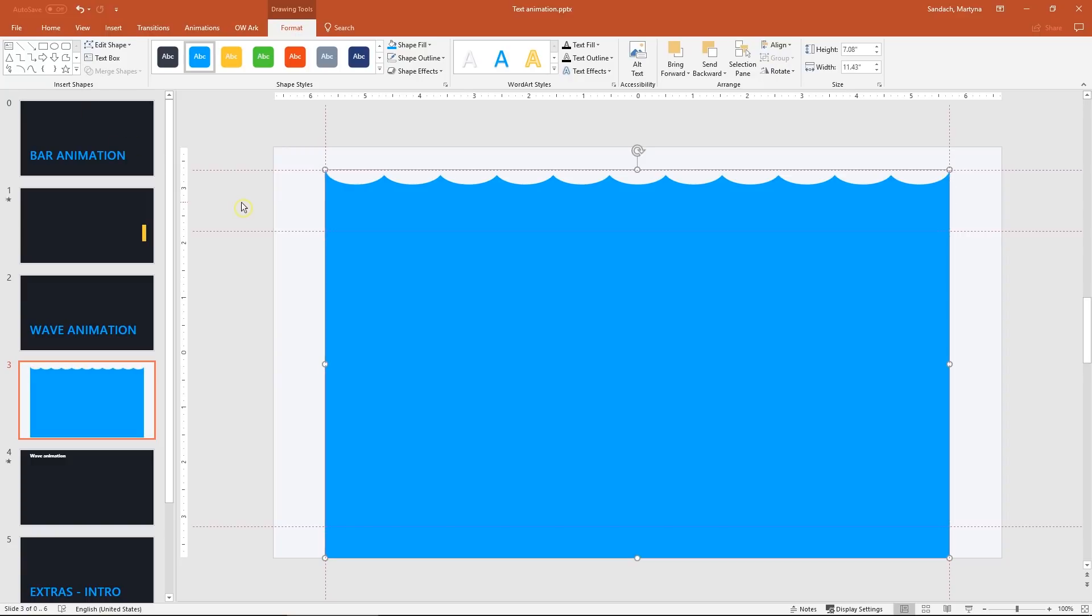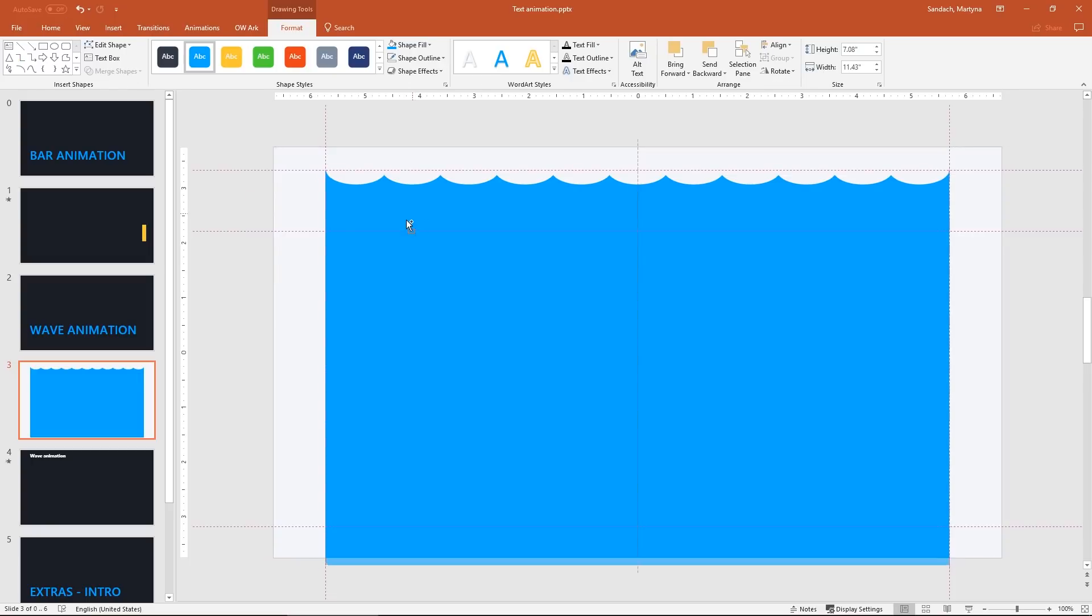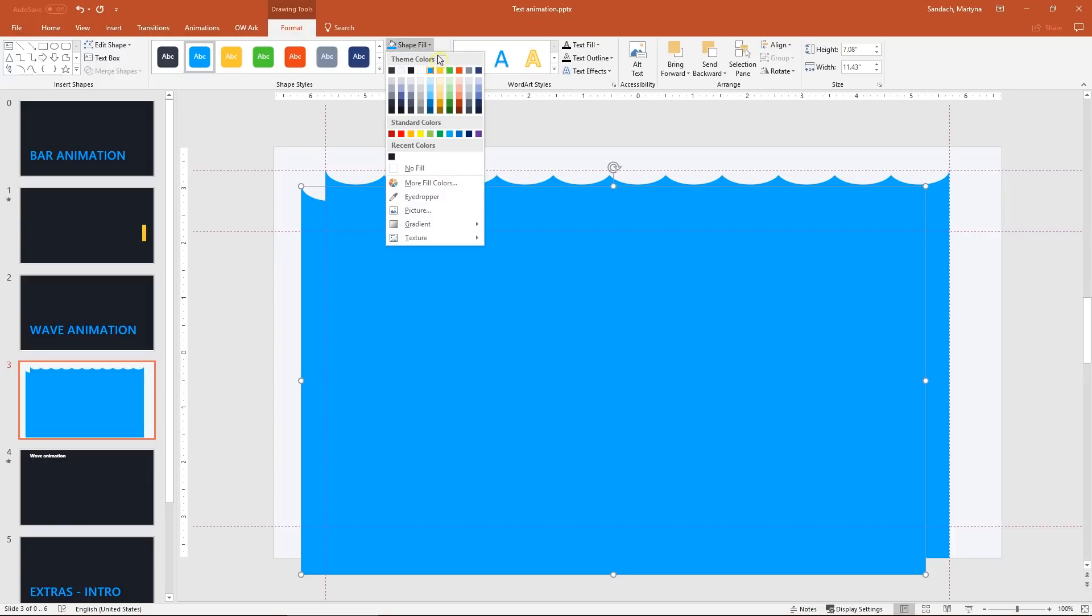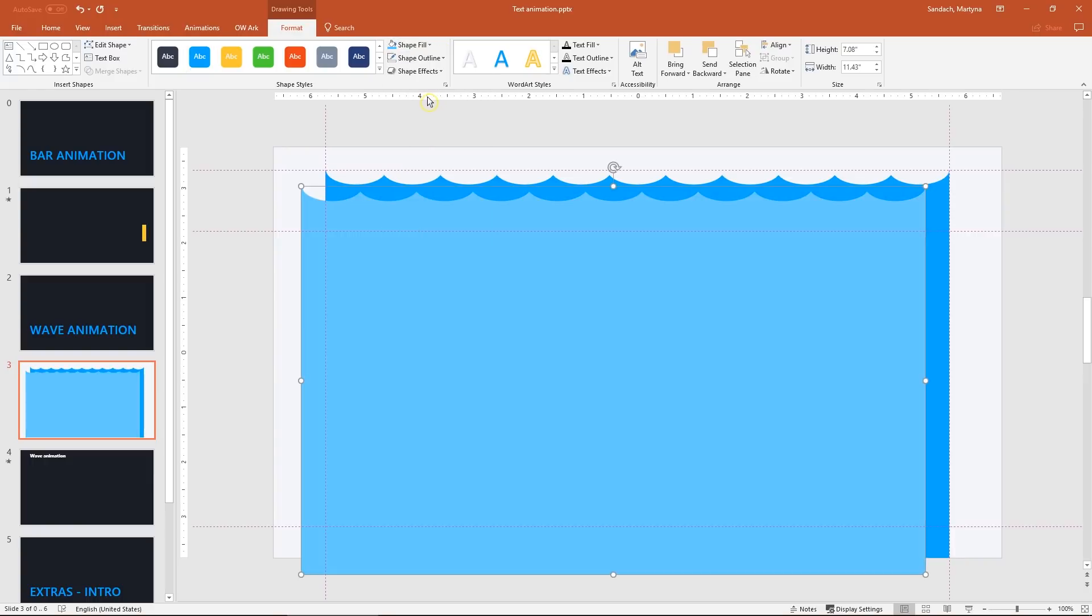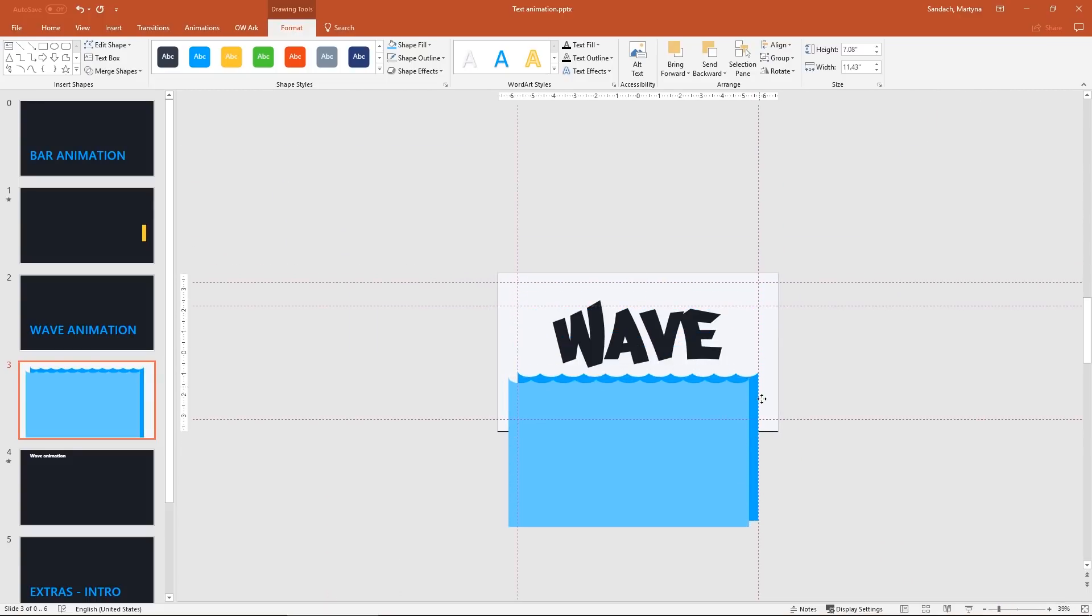To get even better effect we need to create a copy of this. So hold Ctrl and click and drag to create a copy of our wave. And then change the color of it to lighter blue. I want to place them on the bottom of our slide. So I selected both and drag it down.